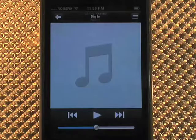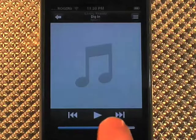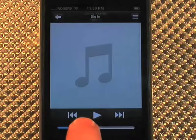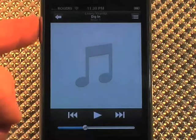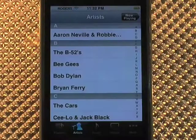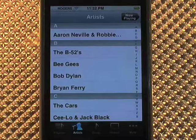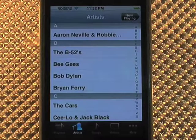I can pause the track and adjust the volume either here or on the side with my volume controls. If you've purchased any music on the iTunes store, chances are you'll have beautiful cover art for your songs.